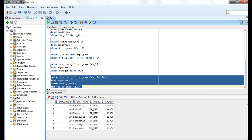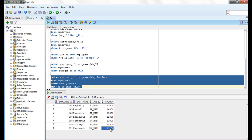We are getting seven records. The salaries are 11,000, 14,000, 13,500, 12,000, 11,000, 10,500, and 13,000. All of them are managers.